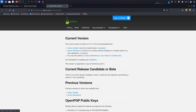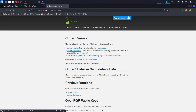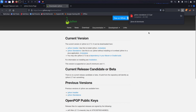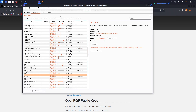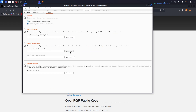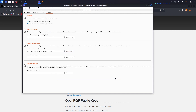This link is given in the description — just click on that and you will be redirected there. Now download the Jython standalone file by clicking on it and it will start downloading. The file has been downloaded. Now go back to Burp Suite and in the Extender options settings, we need to specify the Python environment. Click on 'Select File', locate the downloaded file, select it, and click Open.